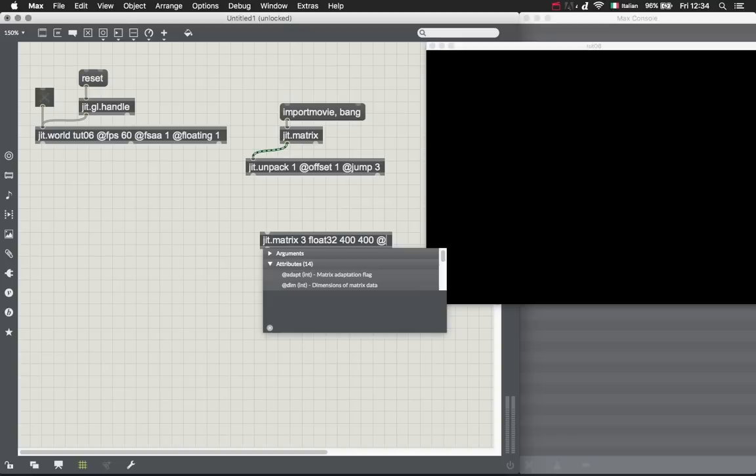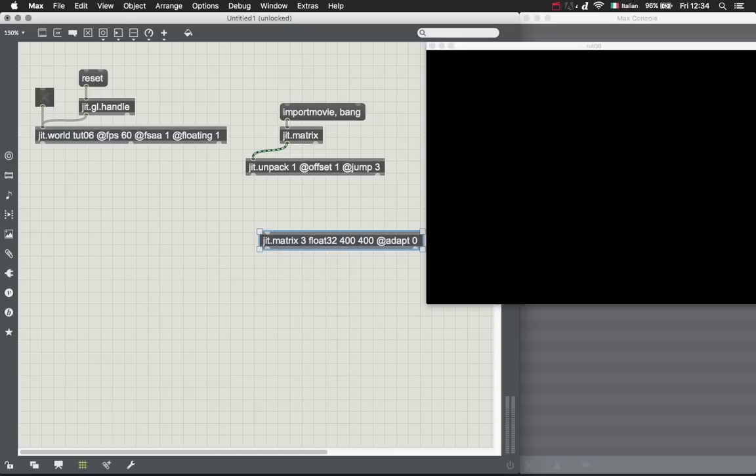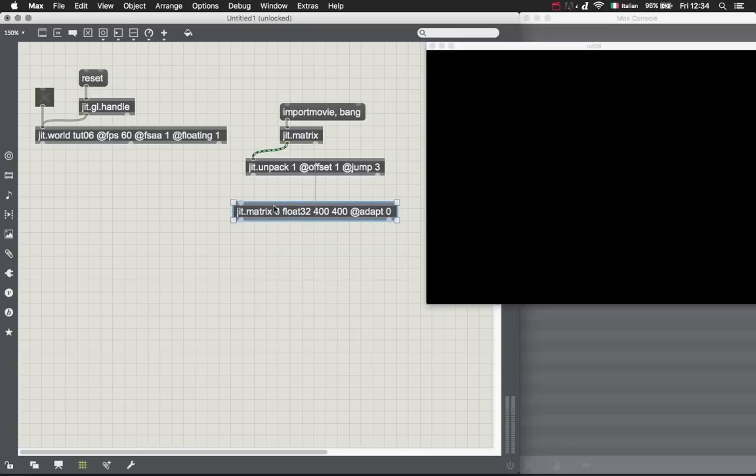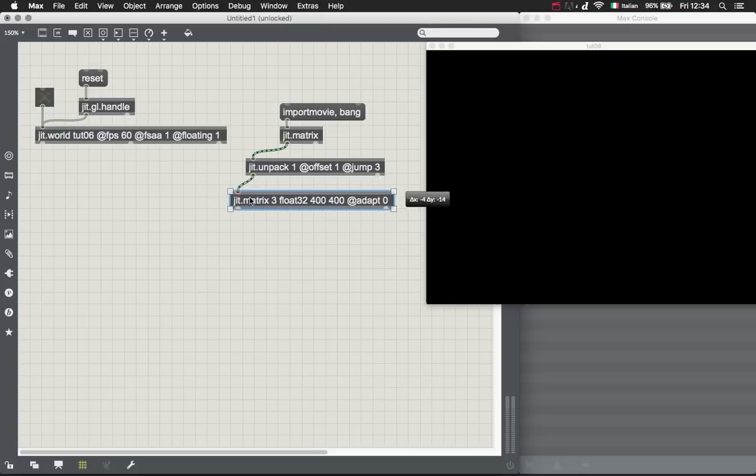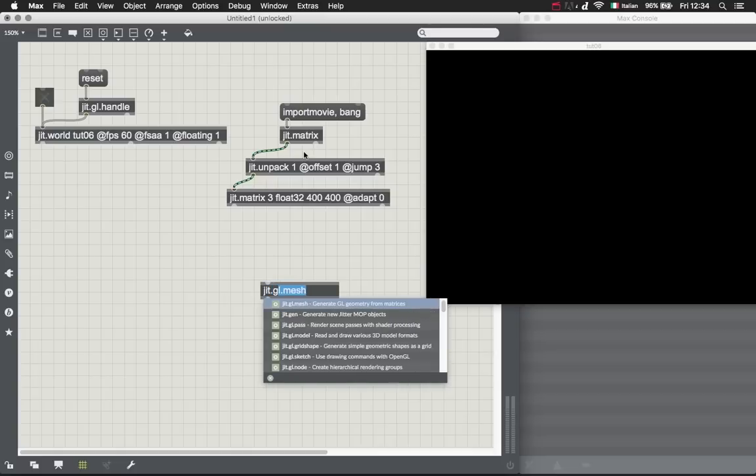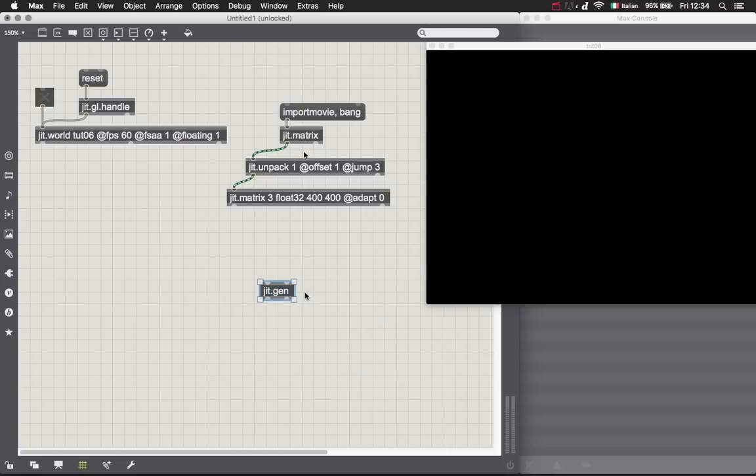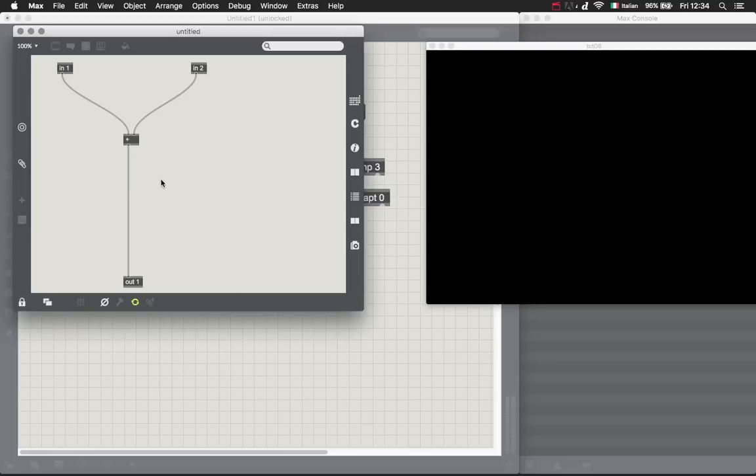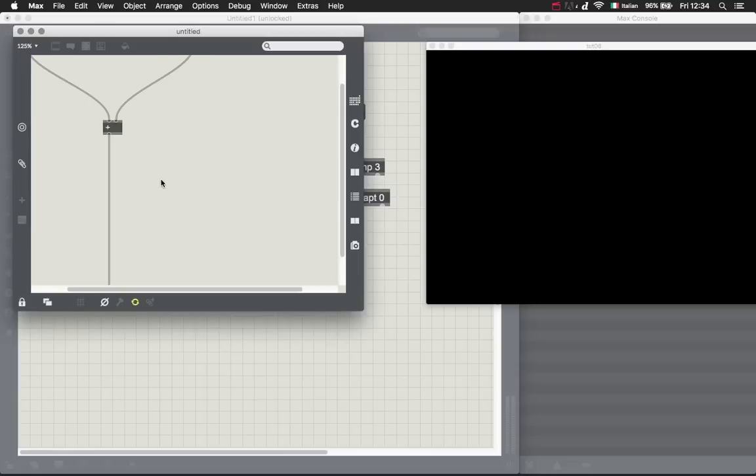Then we need another jit.matrix which contains the RGB planes, but we need this because we have to give it some dimensions which are the dimensions of our particle system. Let's put the adapt to zero attribute just to be sure that it won't change our dimensions.